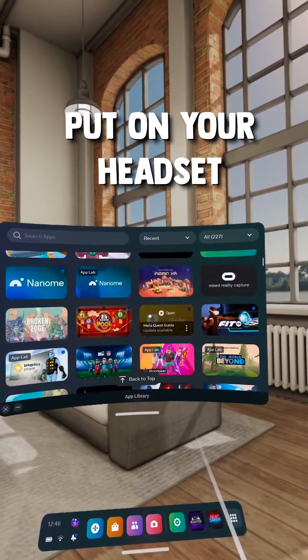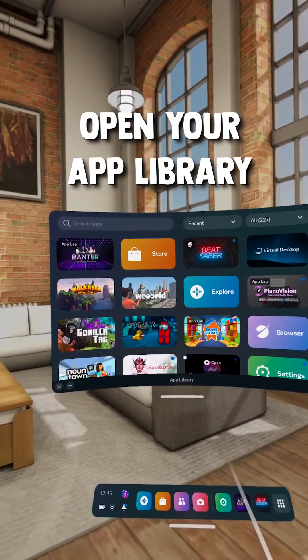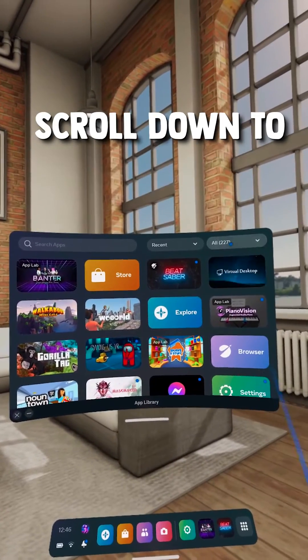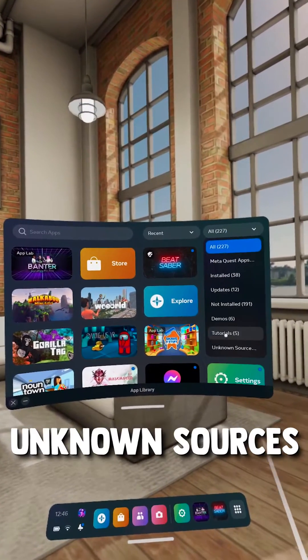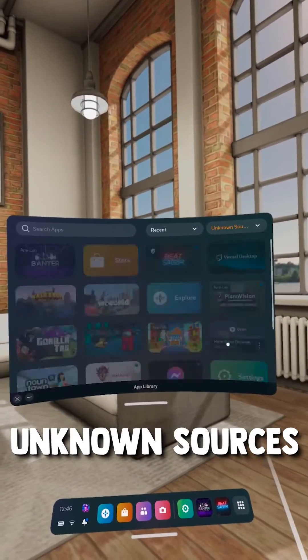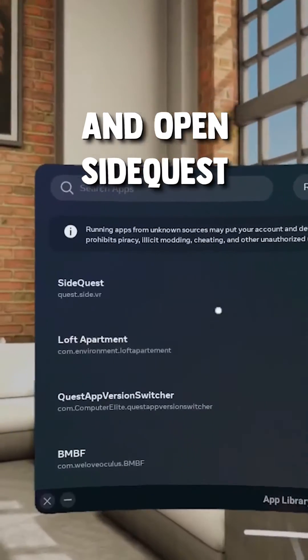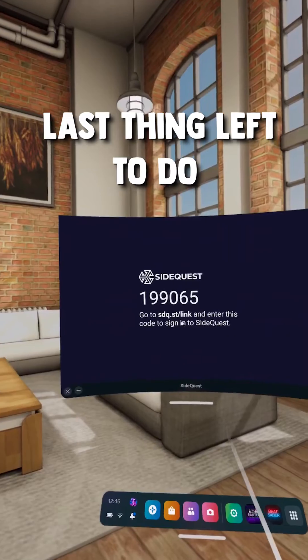Put on your headset, open your app library and in the top right corner, scroll down to Unknown Sources. Click on it and open SideQuest.